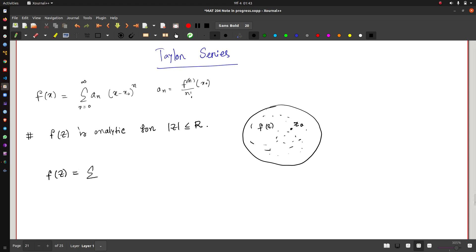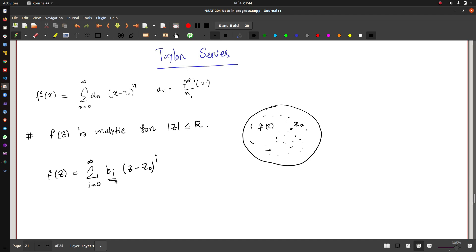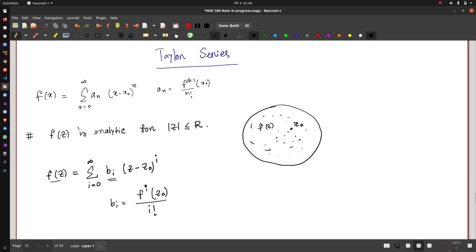f(z) can be written as a summation from i equals 0 to infinity of bᵢ times (z - z₀)ⁿ. The question is: what are these bᵢ coefficients? They are analogous to the real variable case — bᵢ is given by the ith derivative of the complex valued function evaluated at z₀, divided by i factorial. Note: the small i here is not the imaginary number. We are now going to prove this.